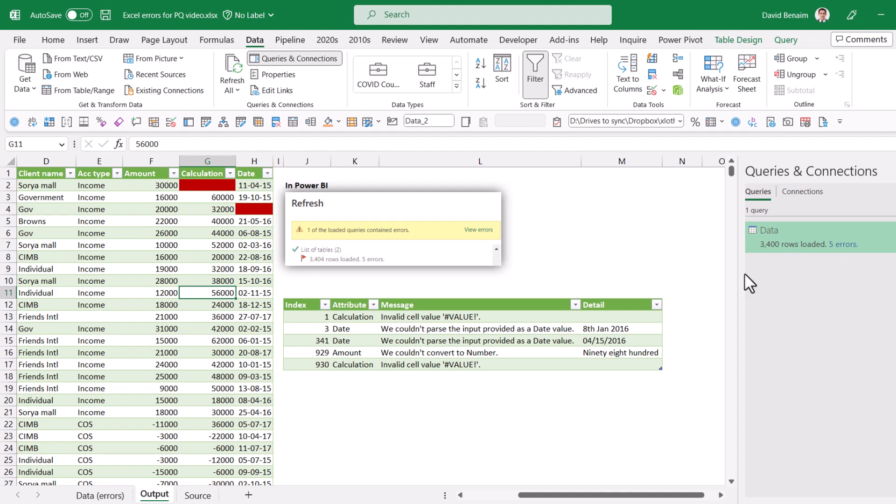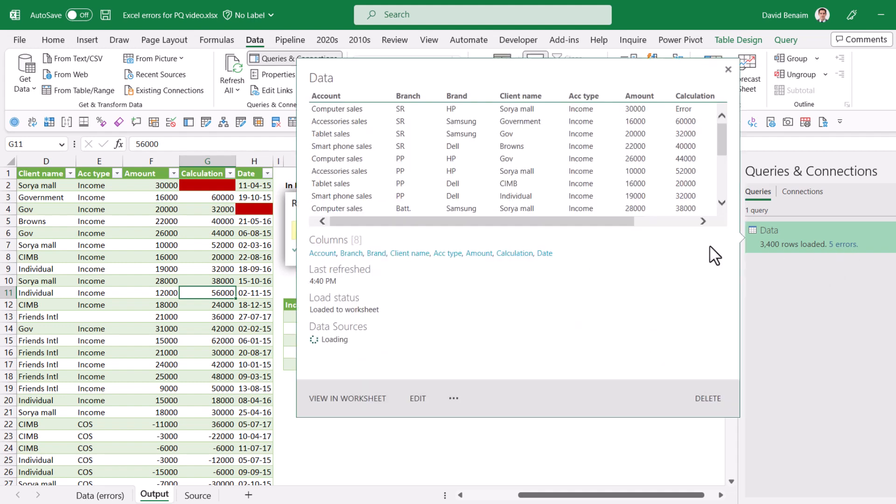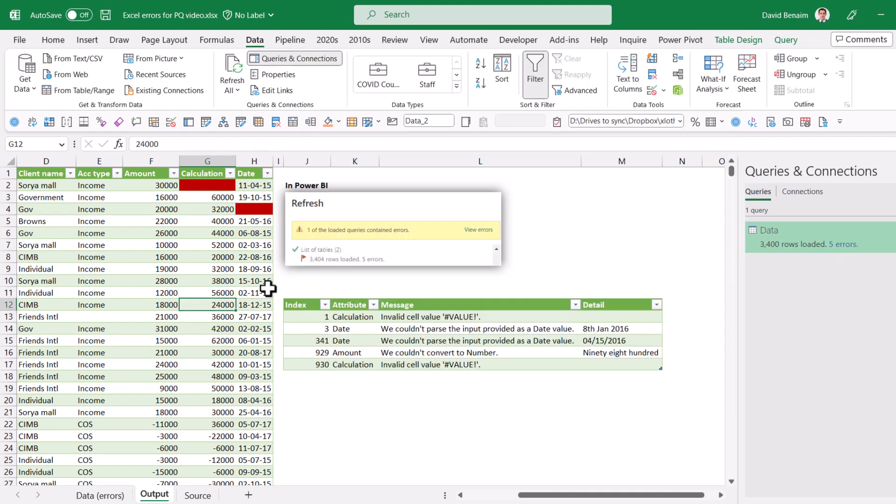Errors happen a lot in Power Query, for example, like this, or the Power BI equivalent would look like this.